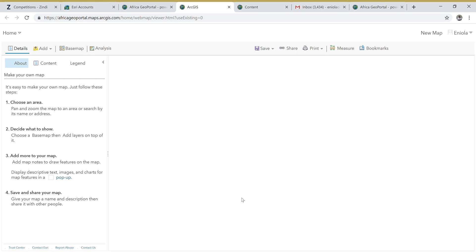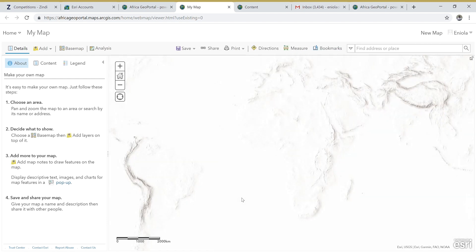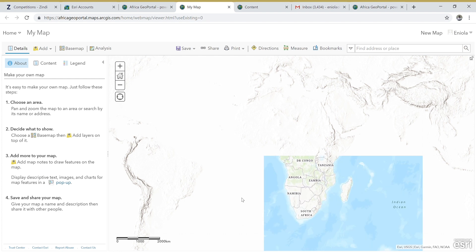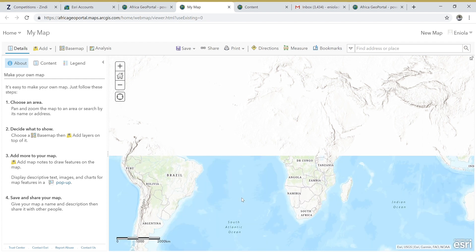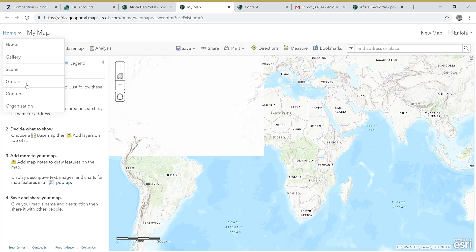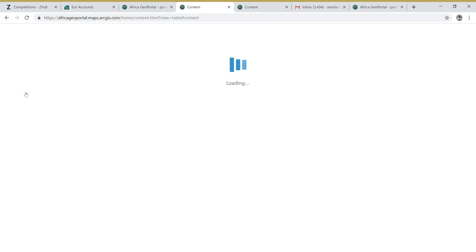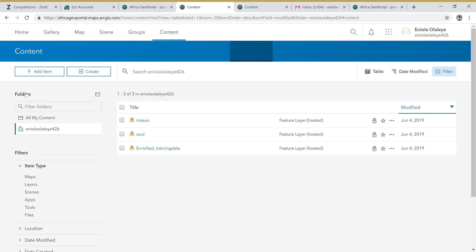Okay, here we are. Before we can do anything, we have to upload our datasets. I'm going to upload the dataset provided by Zindi in the Mobile Money Financial Inclusion Challenge. So you go to Home and then go to your Contents. It's loading... okay.